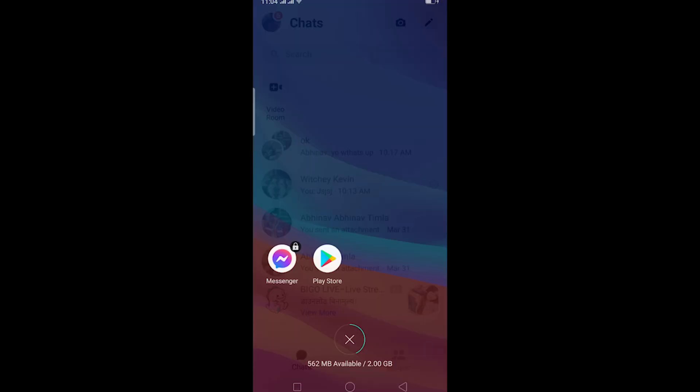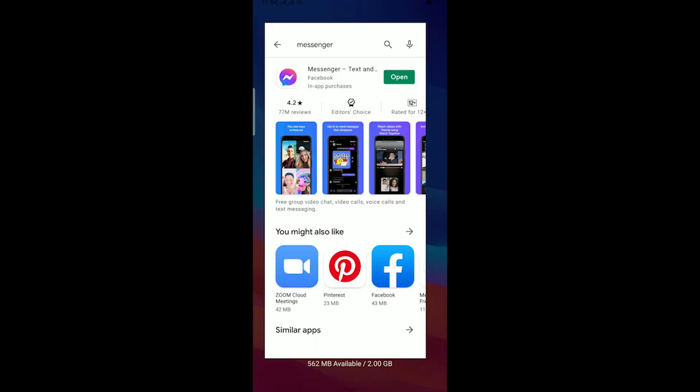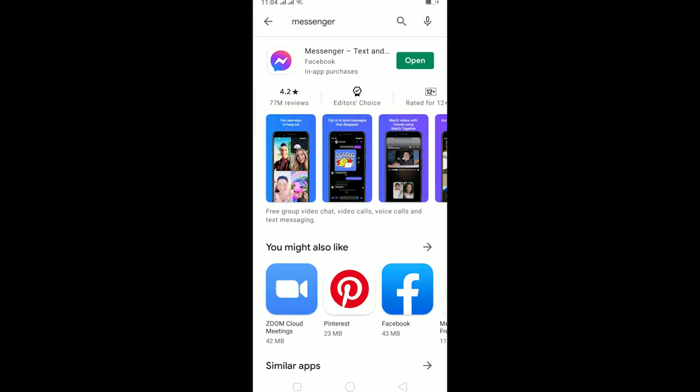So for that, go to your Play Store and check if your Messenger is up to date. My Messenger is up to date as you guys can see - there is no update button. But if there's an update button instead of open over here, that means you need to update your Messenger.